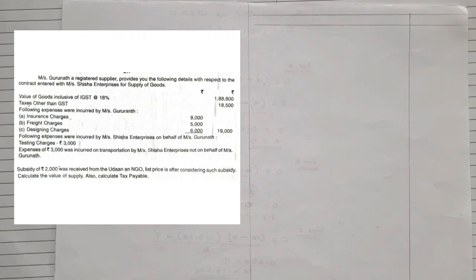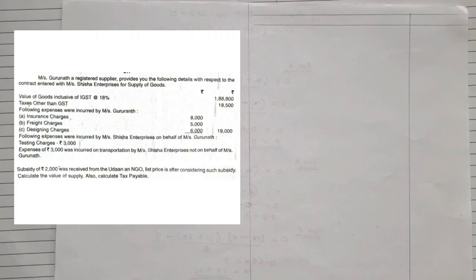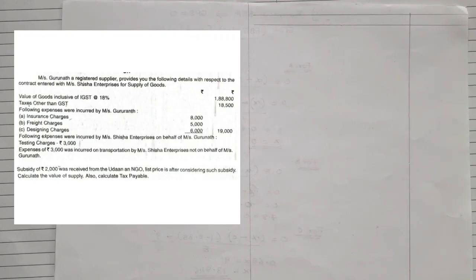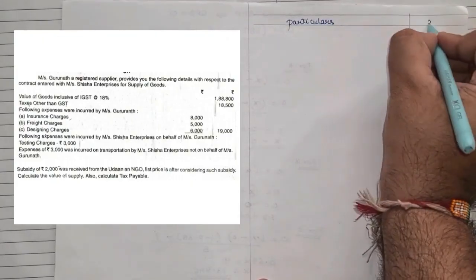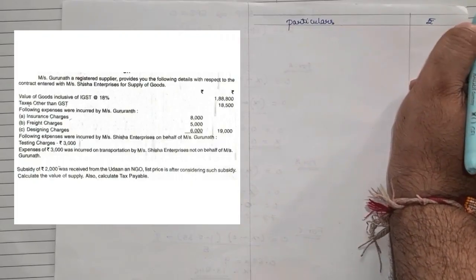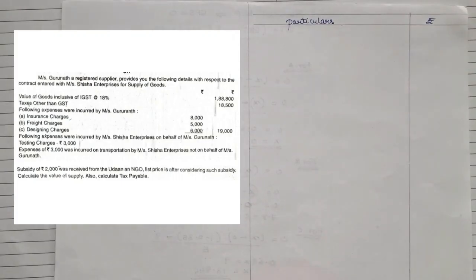To solve this, we follow the format: first note the value of supply or list price, then keep adding all expenses other than GST, cesses, expenses incurred by the supplier, expenses by the recipient on behalf of the supplier, and subsidies not related to the government, then less discount. The value of goods inclusive of IGST at 18% is ₹1,88,800. Since this price includes GST, we must first remove it. We write 'list price' as our first particular.